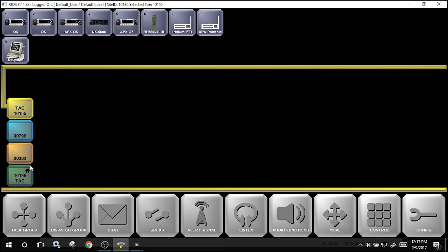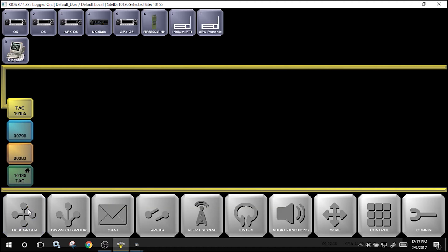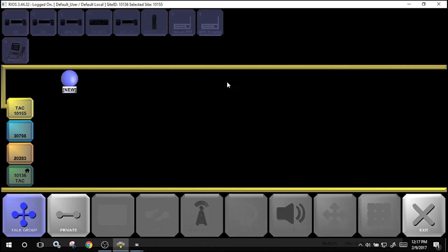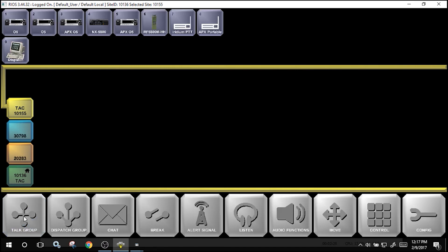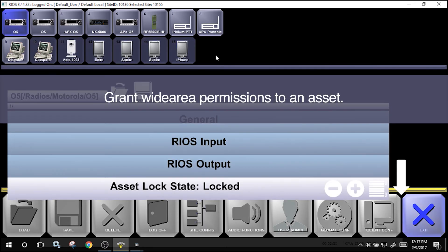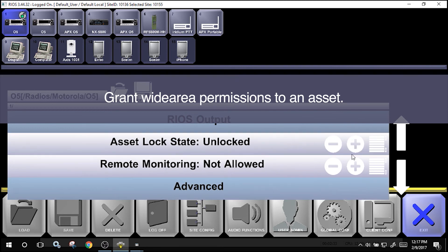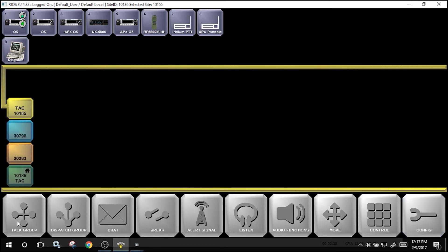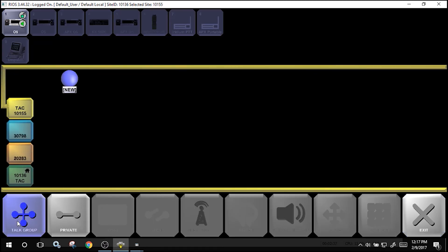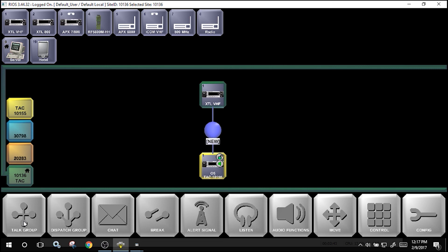We can now create a patch with these on multi-site if we have permissions to the site. When you select Talk Group and the assets are grayed out, you currently do not have permissions to the site. You will need to grant permissions using configuration, selecting the asset, unlocking the asset, and now when I pick Talk Group, I'll have access to this particular site. These configurations can be set up by the system administrator. In this case, we've created a site-to-site patch with a new site between two XTL mobile radios.